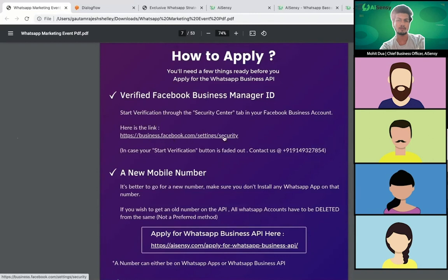Here's a link — business.facebook.com settings security — where you can get your Facebook Business Manager ID verified. Once it's verified, you go to asnc.com to apply for the WhatsApp Business API. We'll send all these links once this session is over, along with the entire presentation, strategies, the bundle we promised including 20 approved template messages, eight chatbot templates, and everything else.